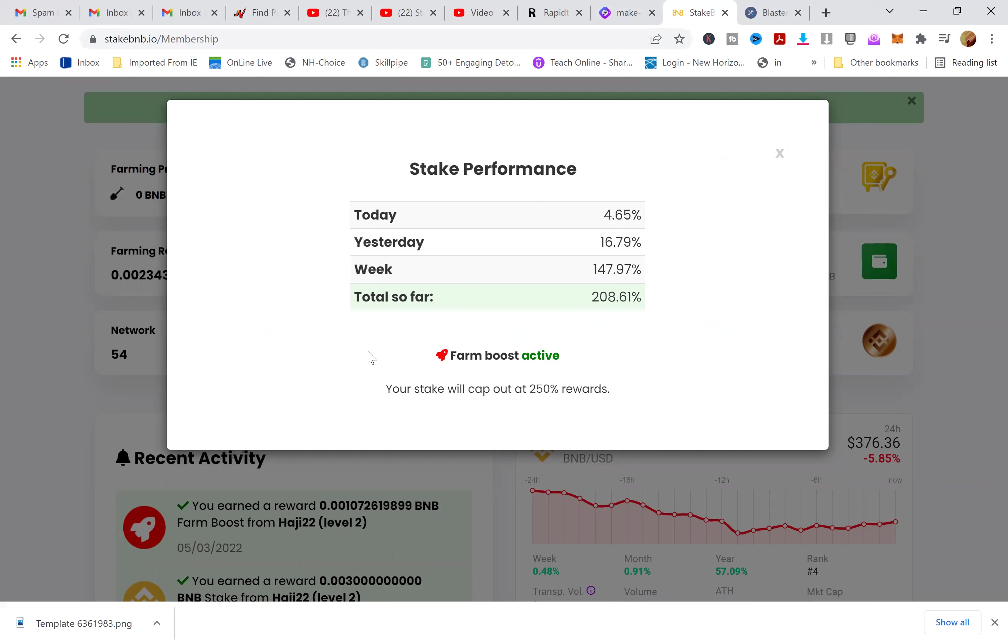Yesterday I earned $16.79. Overall total $208. I'm getting close to a 250 return, closing out on that cycle.